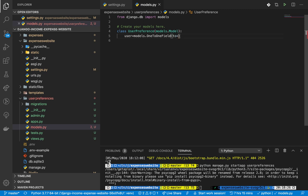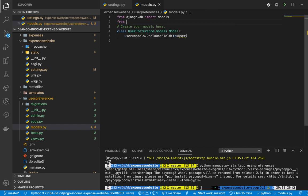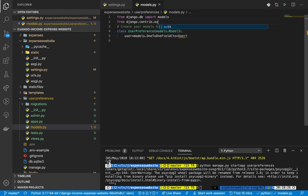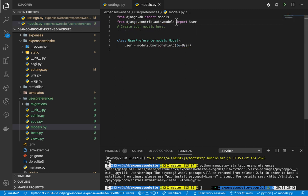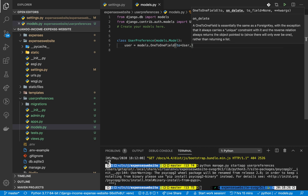The first thing we pass into the field is the model we want to link with. We need to import it: `from django.contrib.auth.models import User` since we are using the built-in auth model. If you have a custom model you can import it normally. The next thing we pass in is what happens when a user deletes their account - what happens to the preferences.